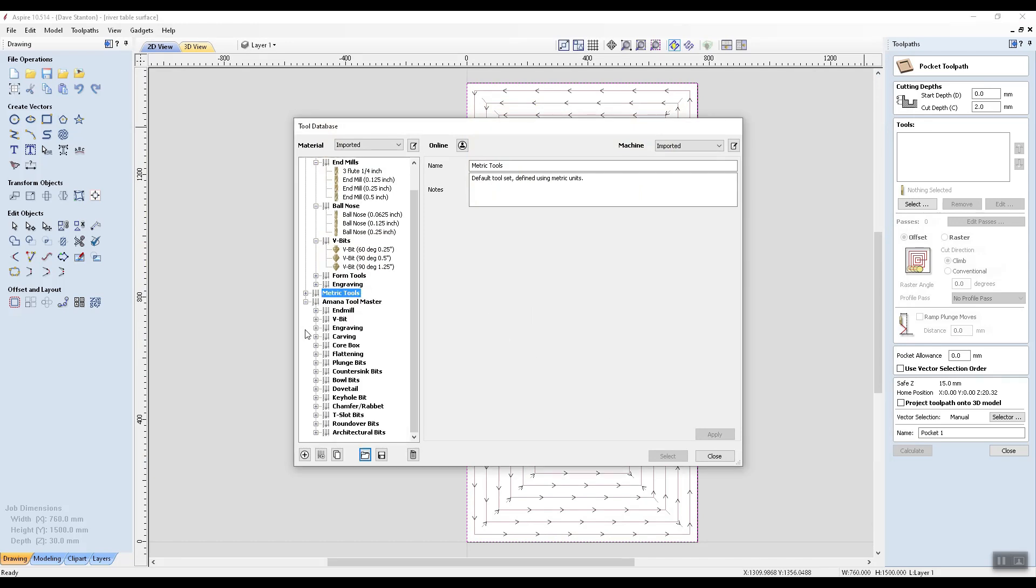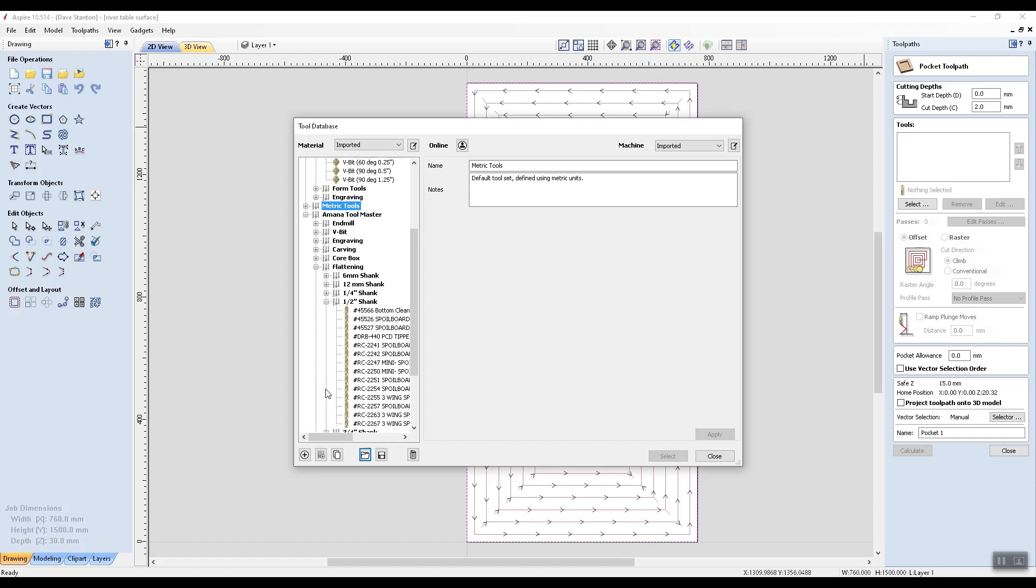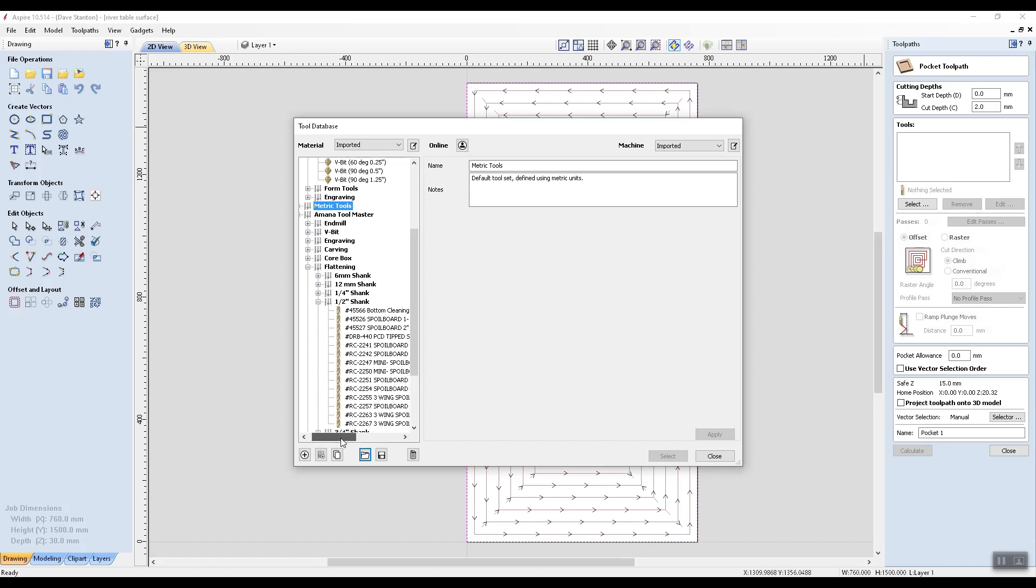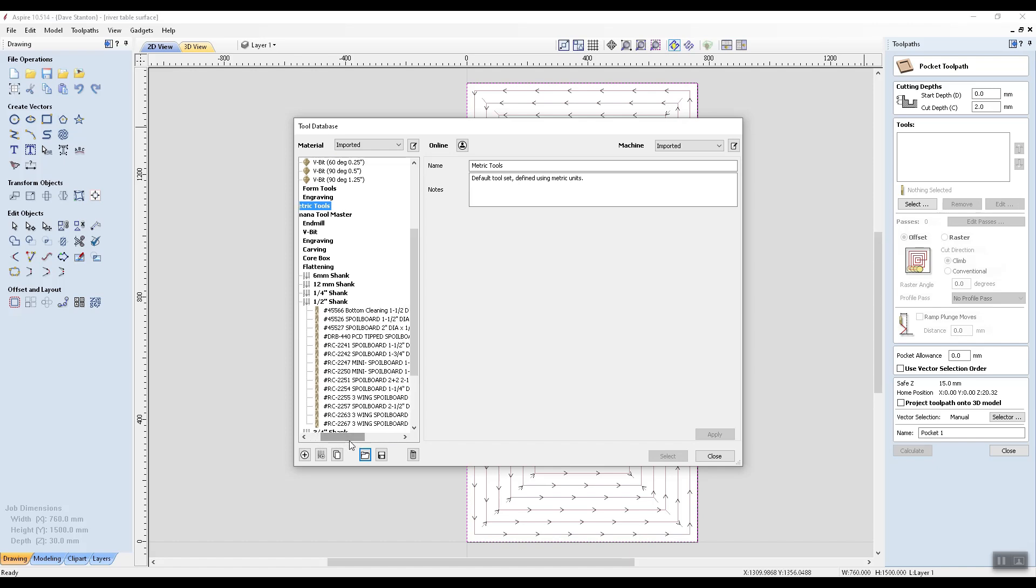Open up that. Now I'm going to be using a flattening cutter, this one. And what have we got? Half inch shank. And the particular cutter that I have is a 225, I think it is. Yep.